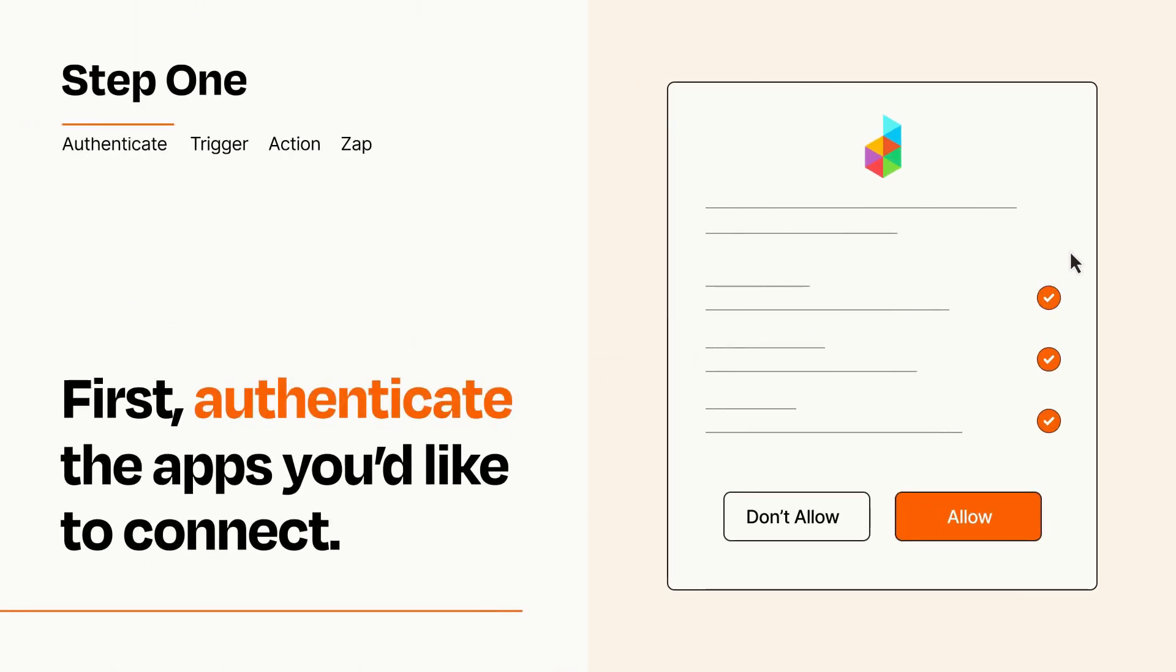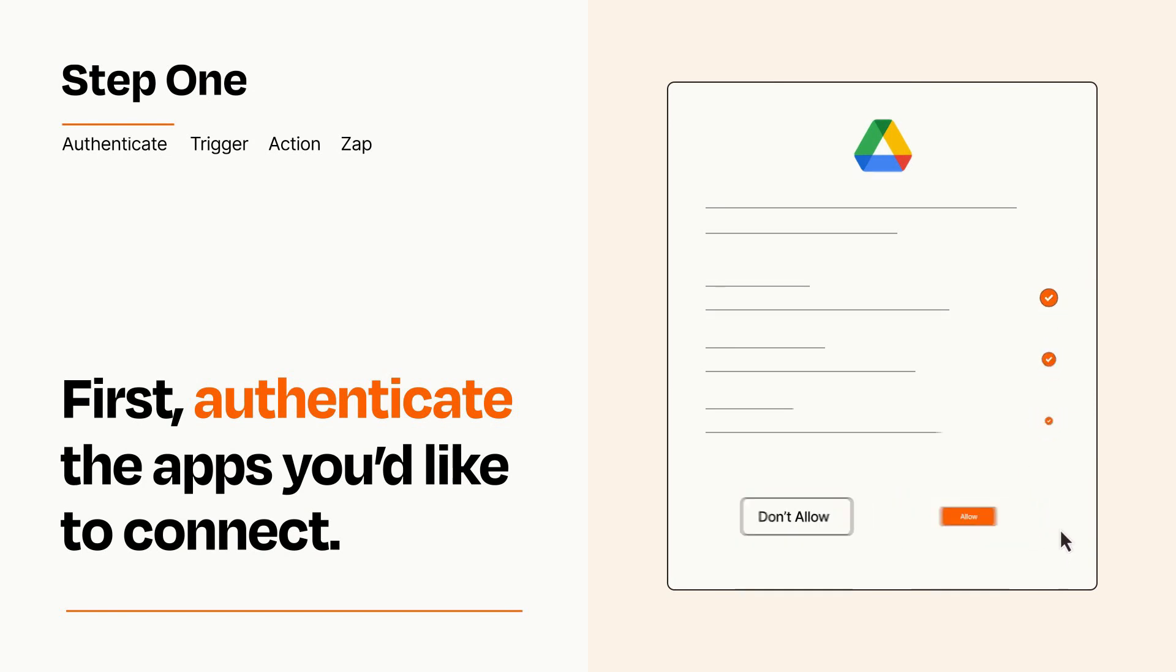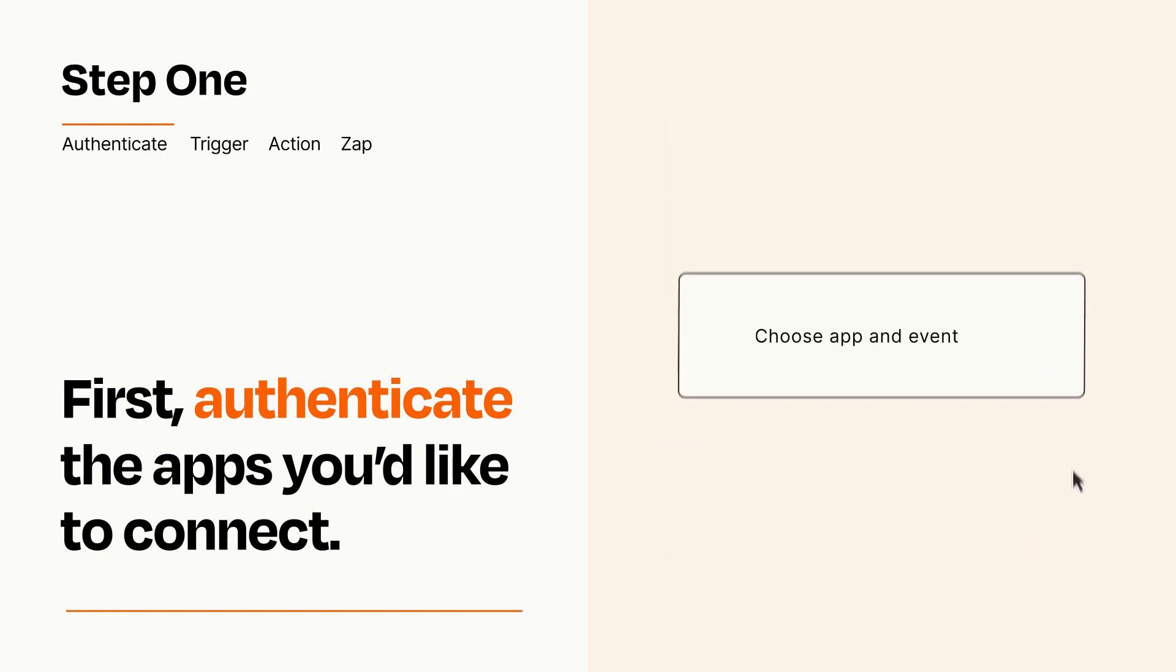To get started, you'll just need to authenticate your apps, which takes just a few seconds. Zapier meets industry standards for encryption when connecting with each of your apps.